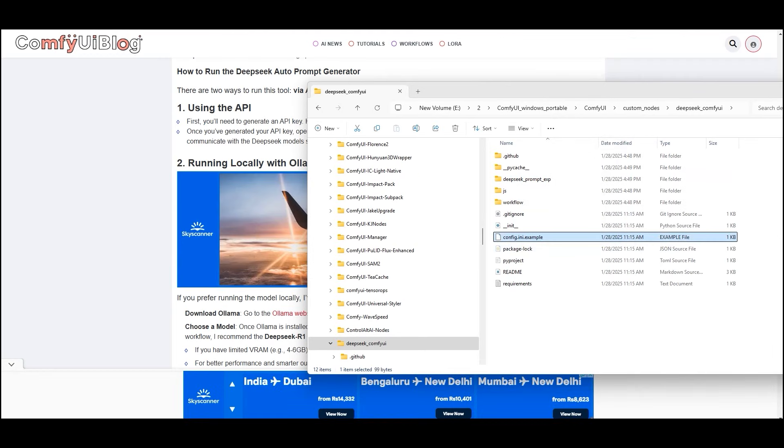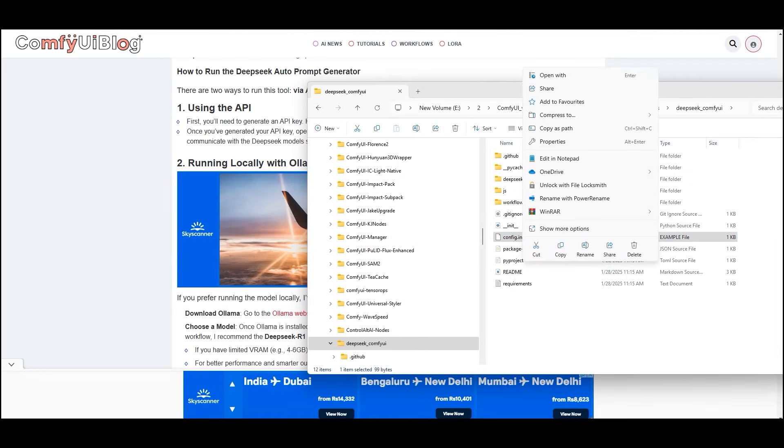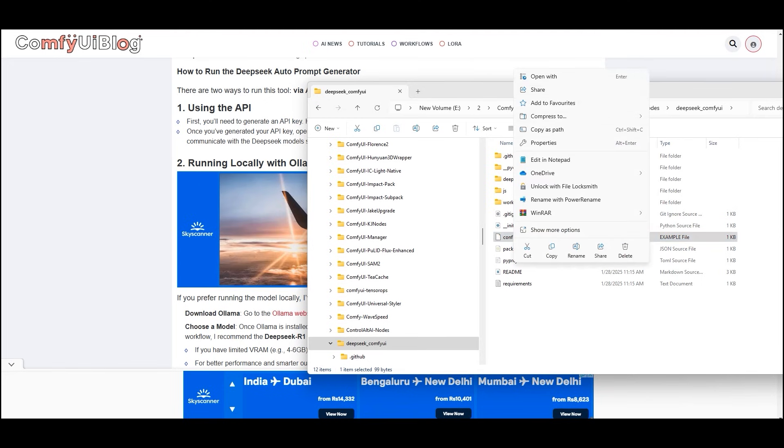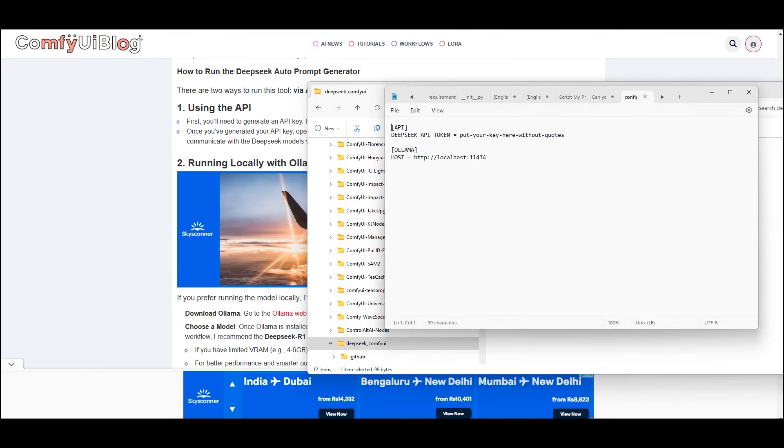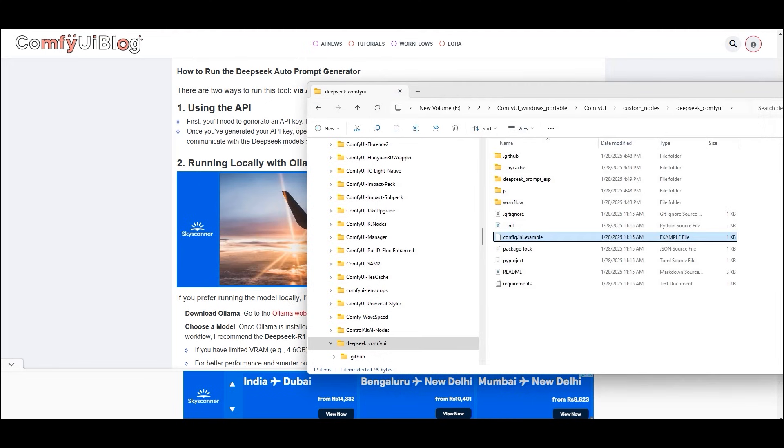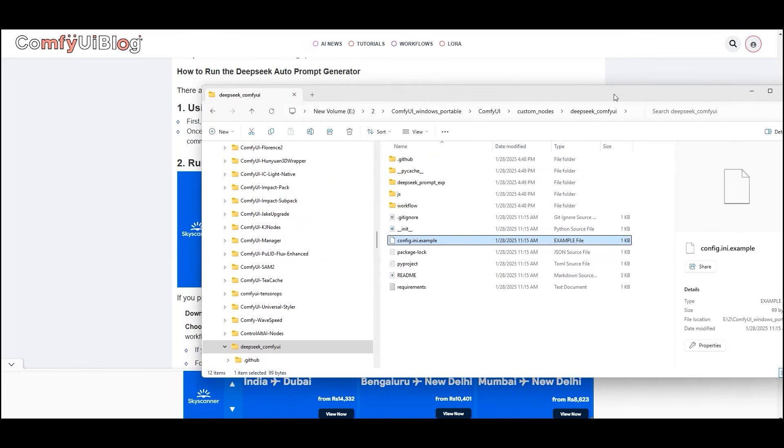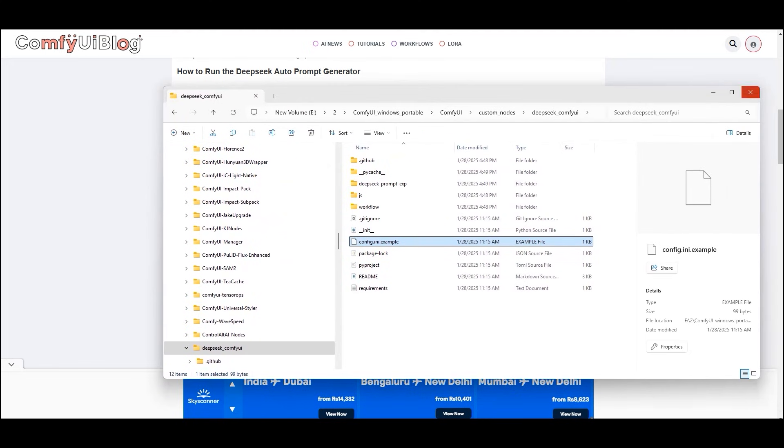Currently this website is under process but you can generate API from here. Once you have generated your API key, open the config.env file in your project folder and paste the API key there. This will allow the node to communicate with the DeepSeek models seamlessly.